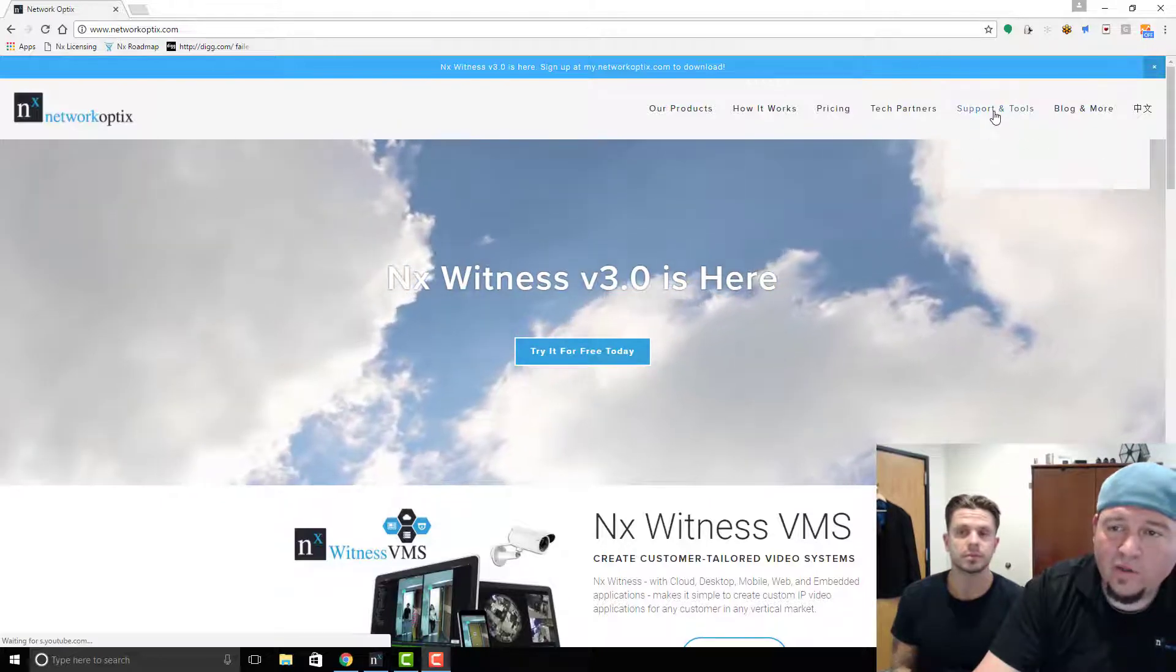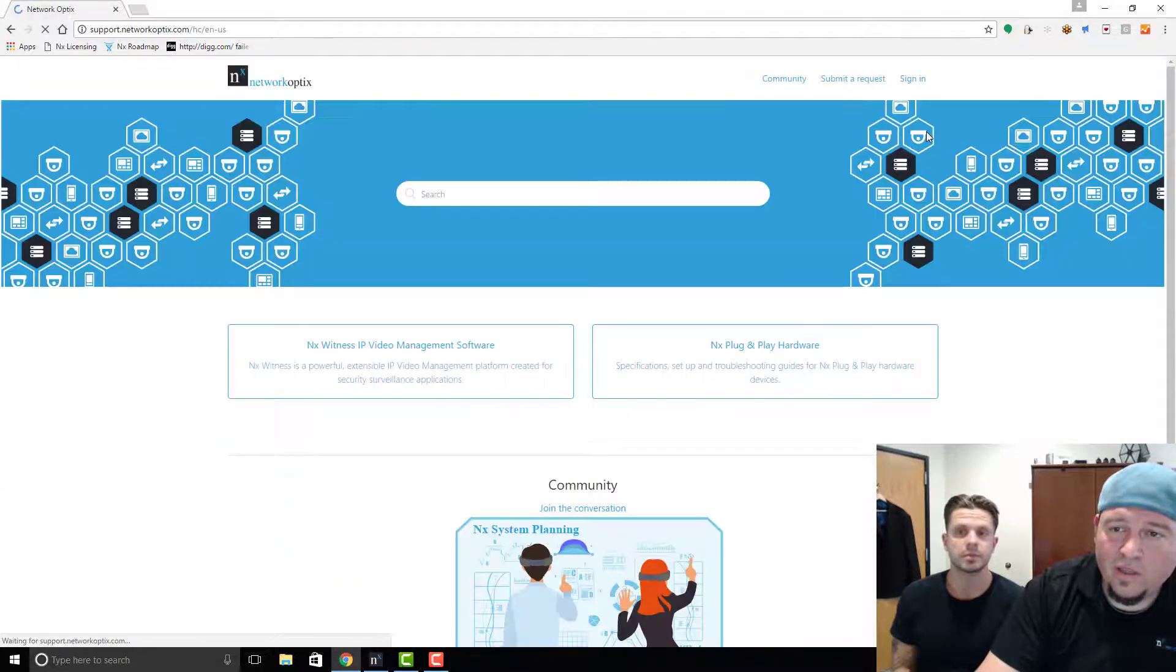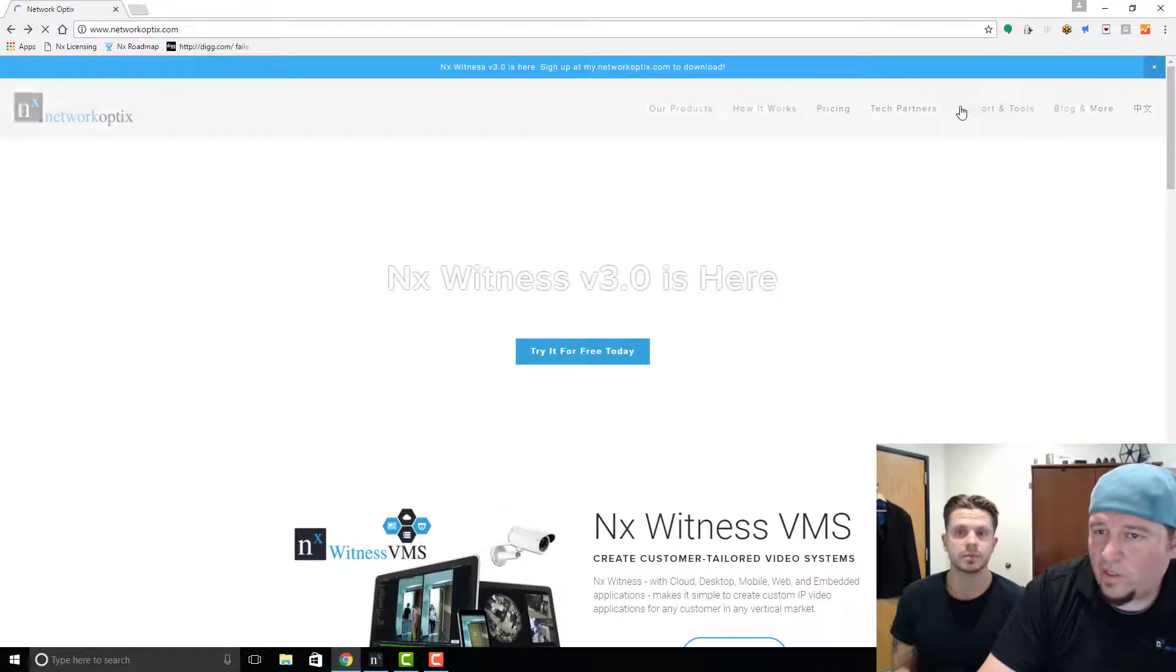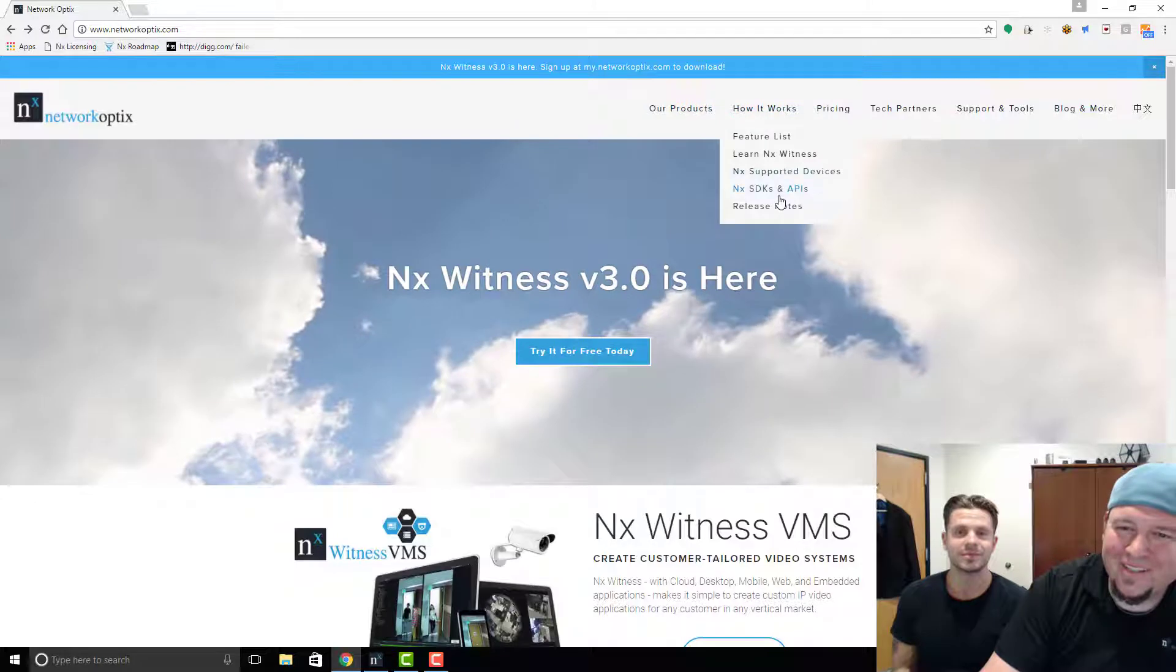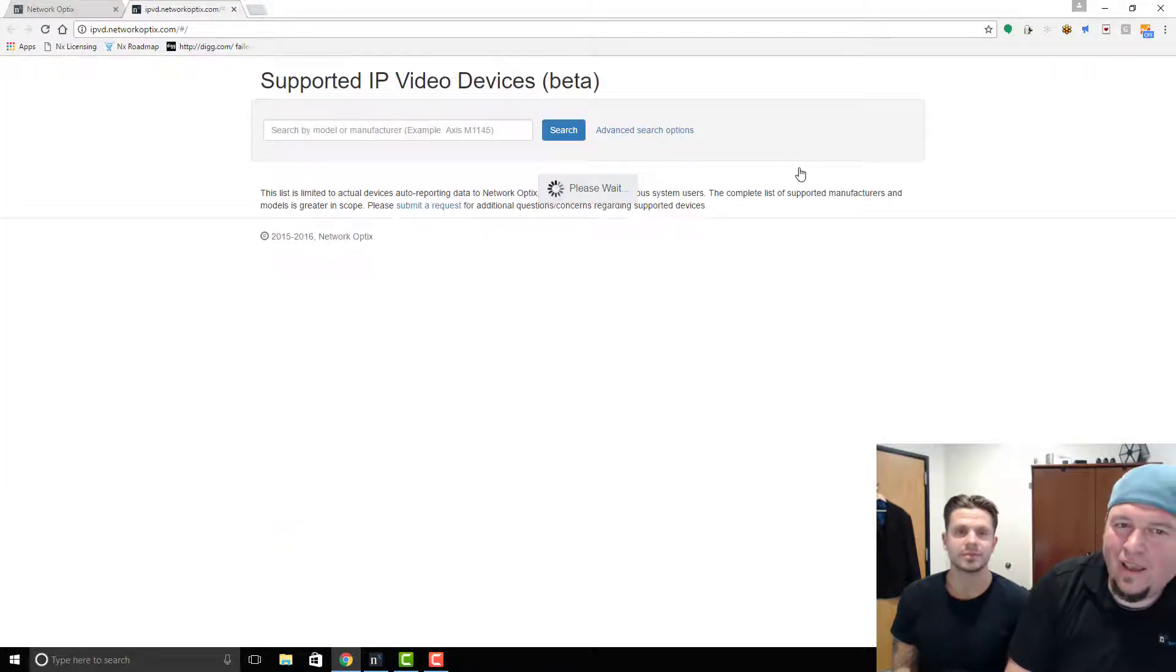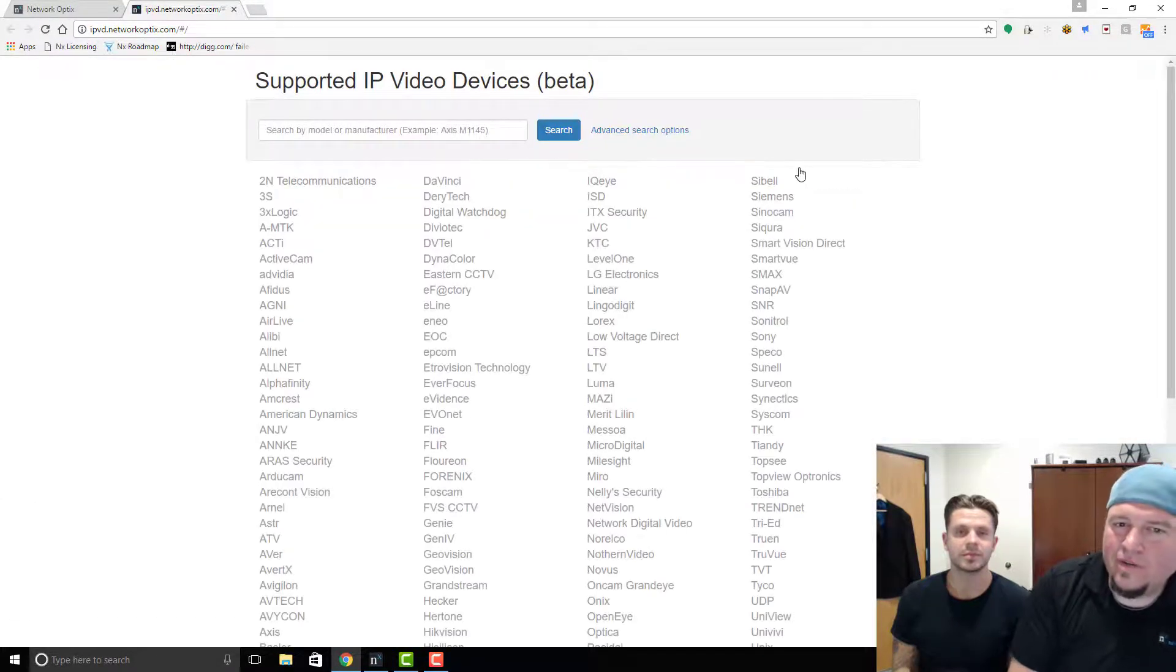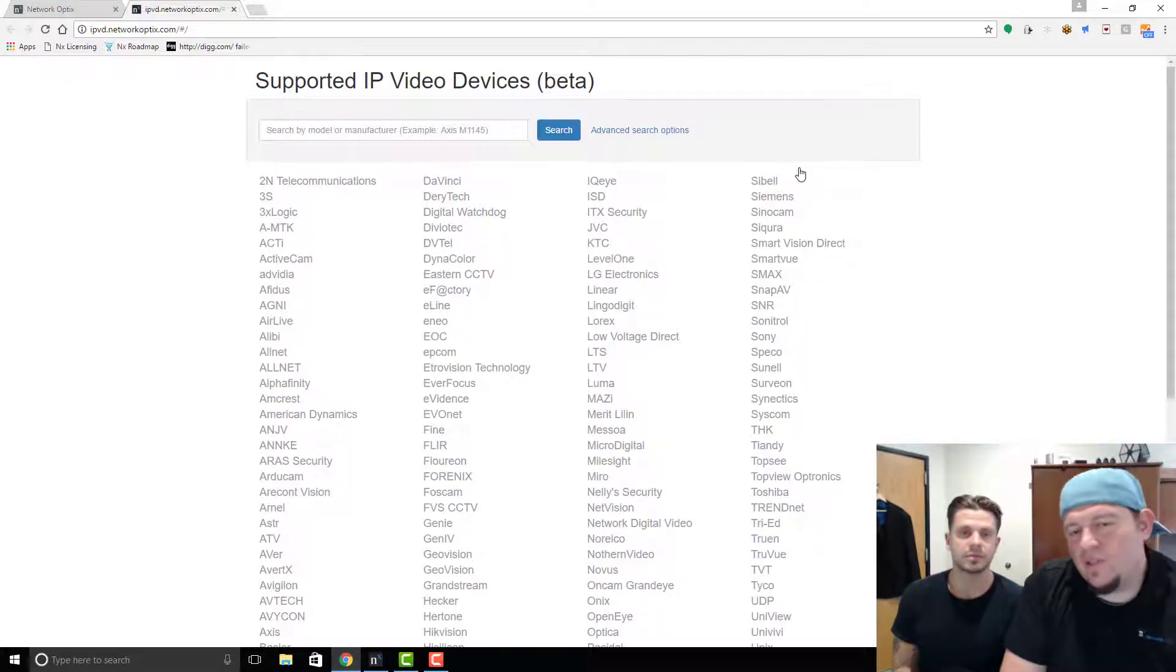All you need to do is go to How It Works and then click on Supported Devices, right? And you're gonna get kicked out to our supported devices page. So this is a separate app that we've created, and the supported device page actually shows real cameras that are supported in Nx Witness.